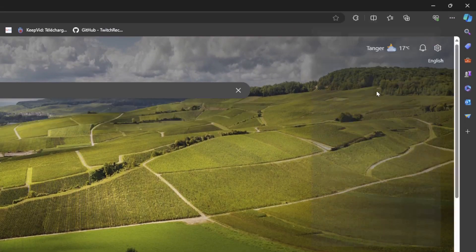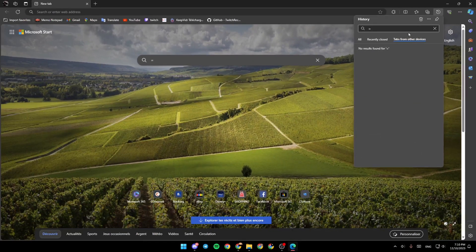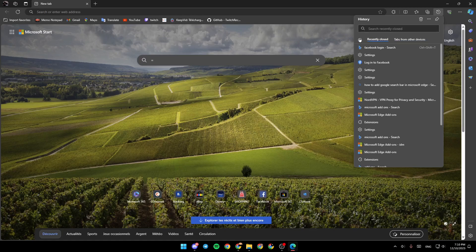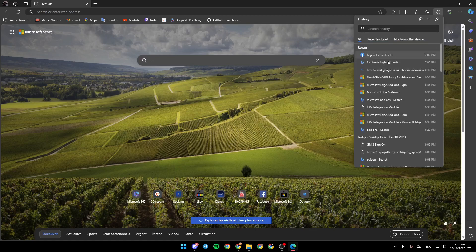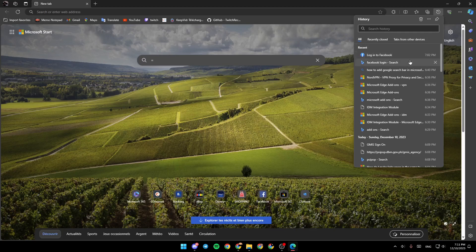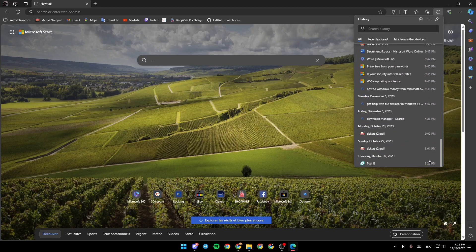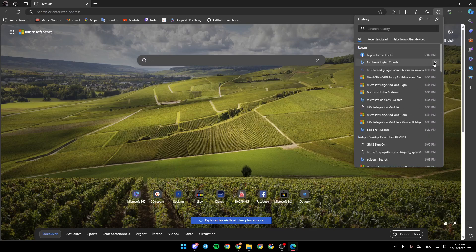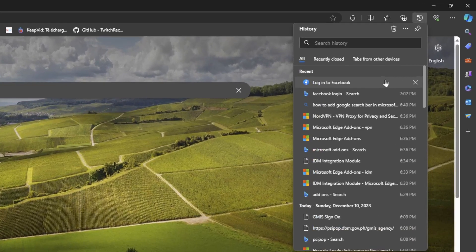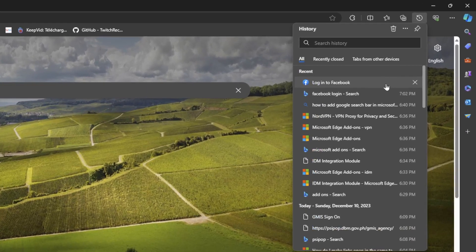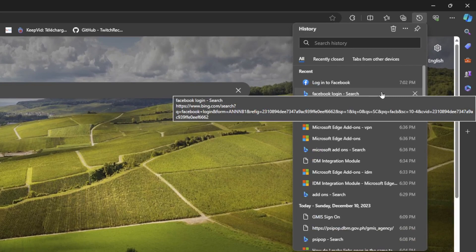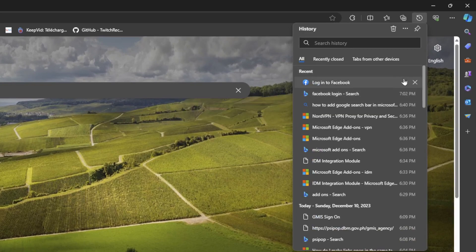So go ahead and click on history. Then right here, you're going to find your history on Microsoft Edge. Once you are here, you can search in your history. You can delete anything you want by hovering your mouse over the site you want to delete from your history.